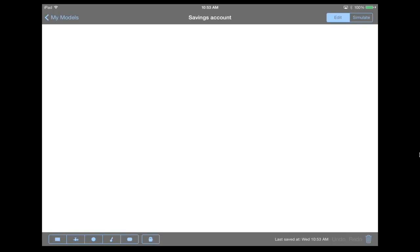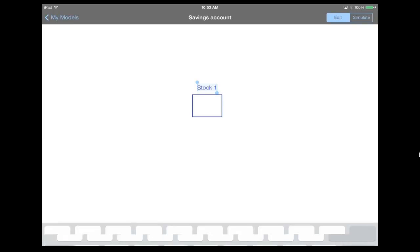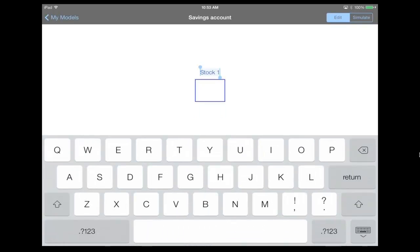So let's use a stock to represent the account. To create a stock, what I do is I press the rectangle button on the far bottom left hand portion of the screen, and then I tap onto the device, which then opens up the keyboard and highlights the name, so that I can enter a name. So this is going to be my account balance.